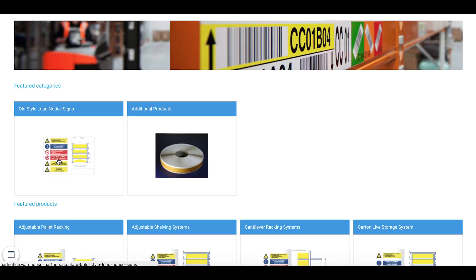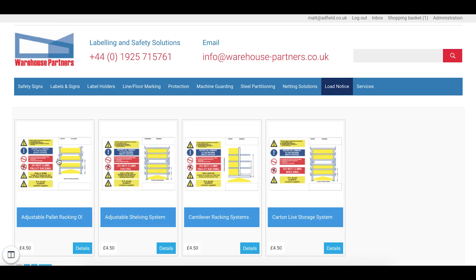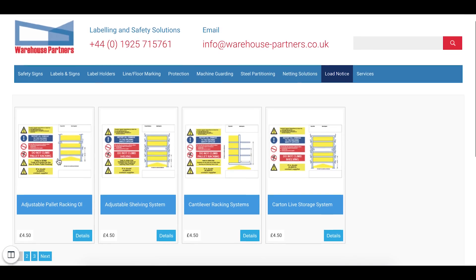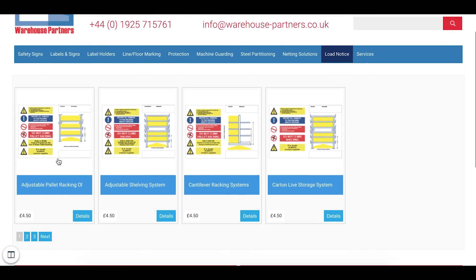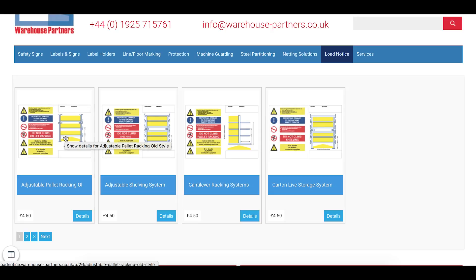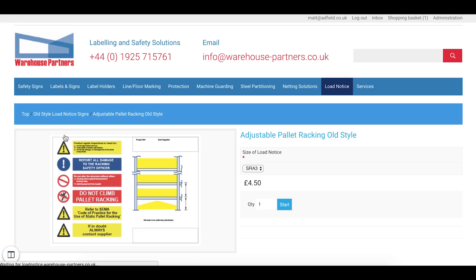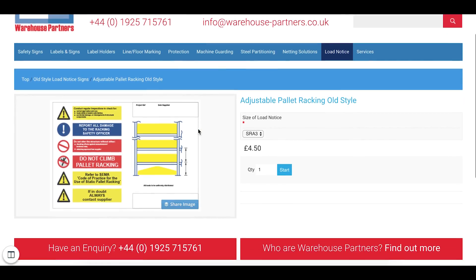If we go into the All Style Low Notice Signs we can see the style of design here so Adjustable Palette Racking would be the one that we're interested in. If I click on this, this will take me into the next section so I've chosen the sign that I want which is Adjustable Palette Racking.